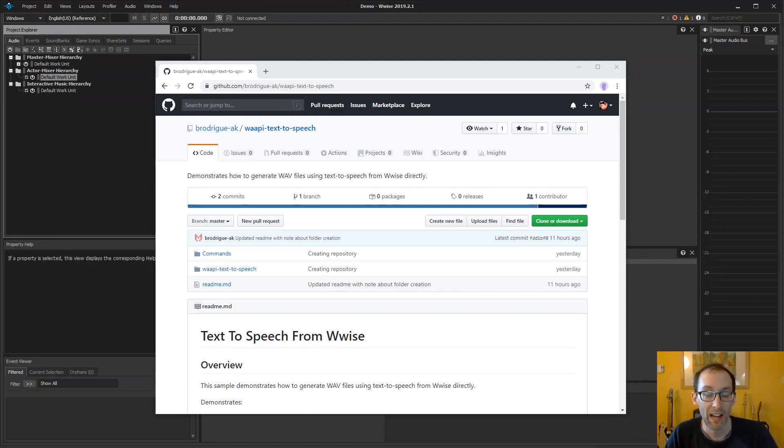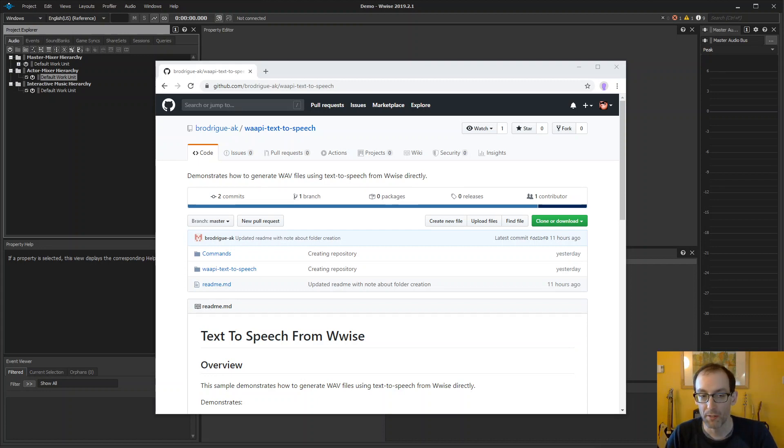Today we learn how to set up and use the text-to-speech scripts for WISE. Let's go.